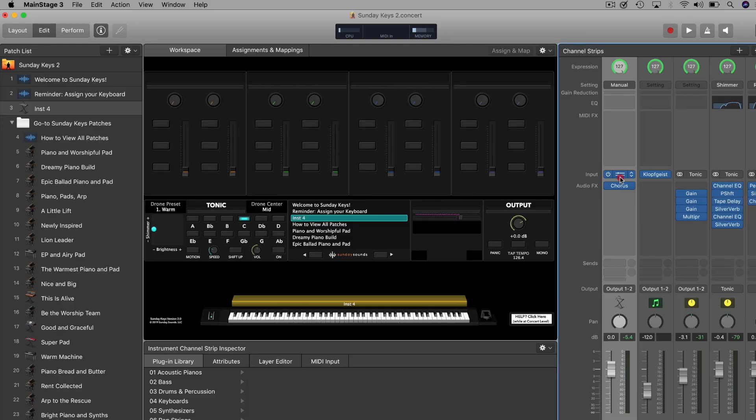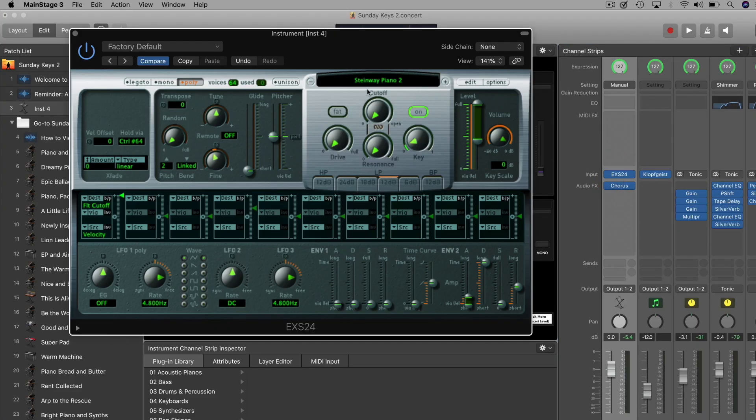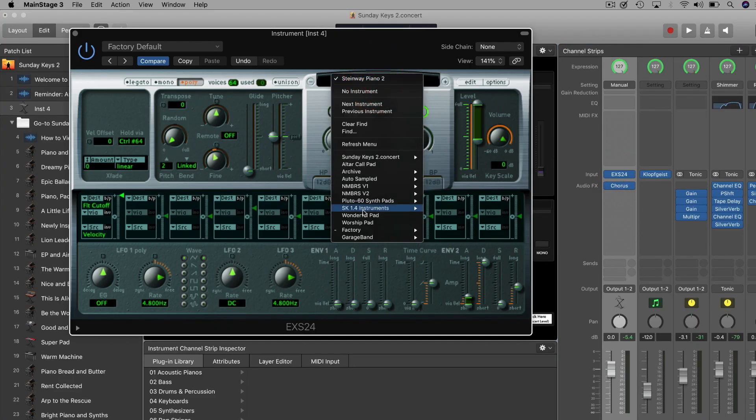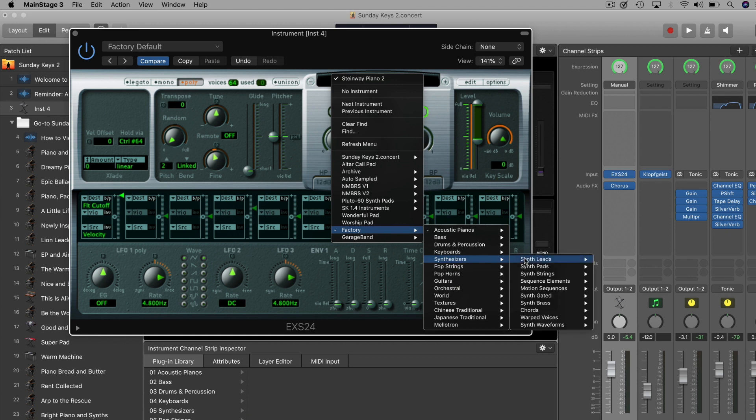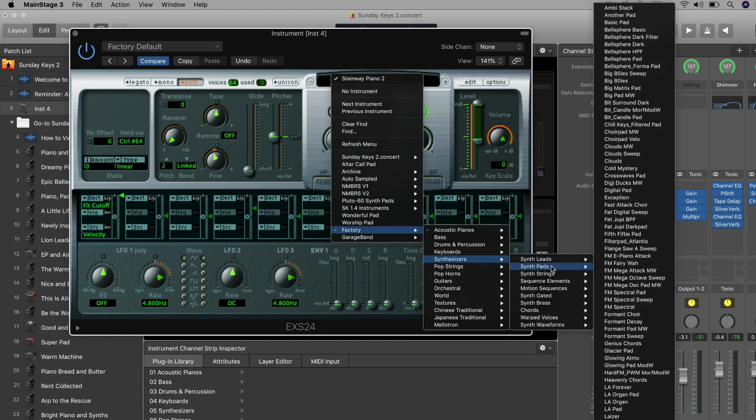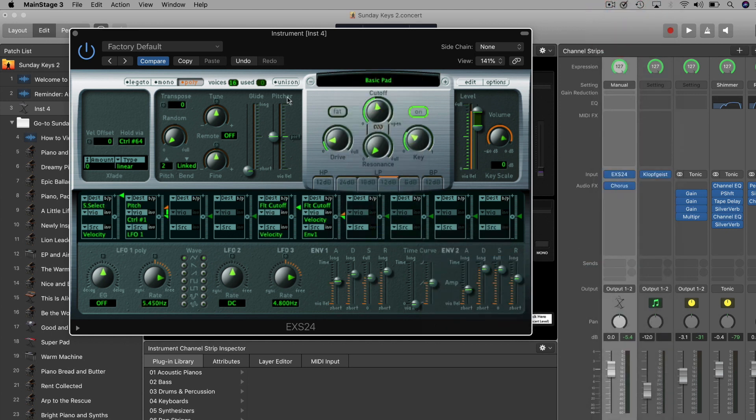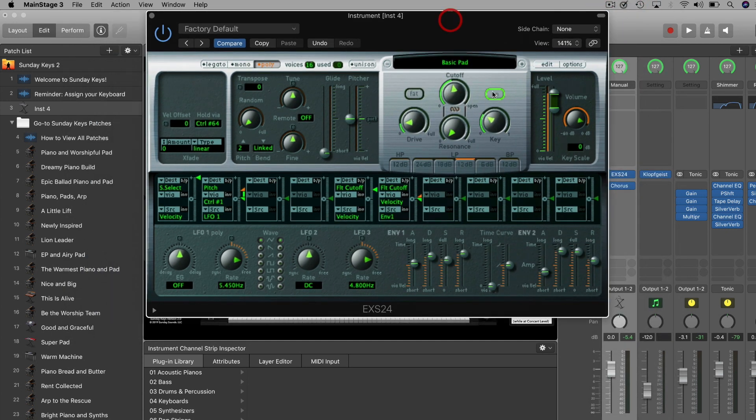I've demonstrated it with a piano sound here just so you could hear with really stark contrast and a lot of clarity how this chorus effect is impacting the sound. But oftentimes one of the most common places you'll use chorus is with a synth sound. So let me load in a pad instead of a piano. We'll go to synthesizers, synth pads, and the trusty basic pad.